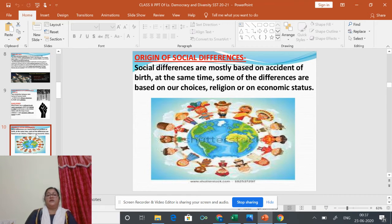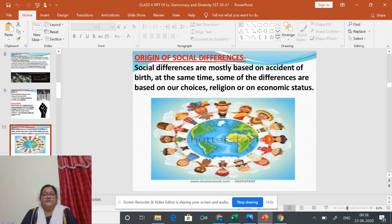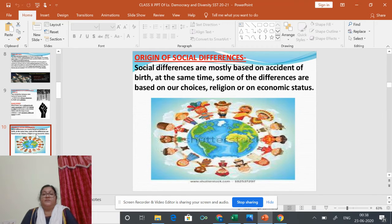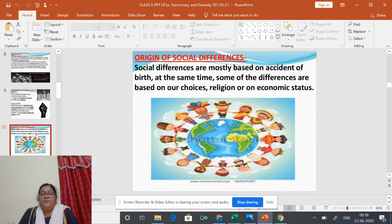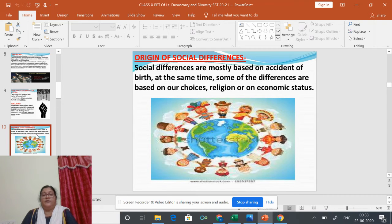What are the origins of social differences? Social differences are mostly based on the accident of birth. For example, people around us are male or female, tall or short, have different complexions or different physical abilities or disabilities. But some differences are based on our choices — for example, some people are atheists and don't believe in god, while others believe in god, and people also choose what to study, which occupation to take up, and which games or cultural activities to take part in.